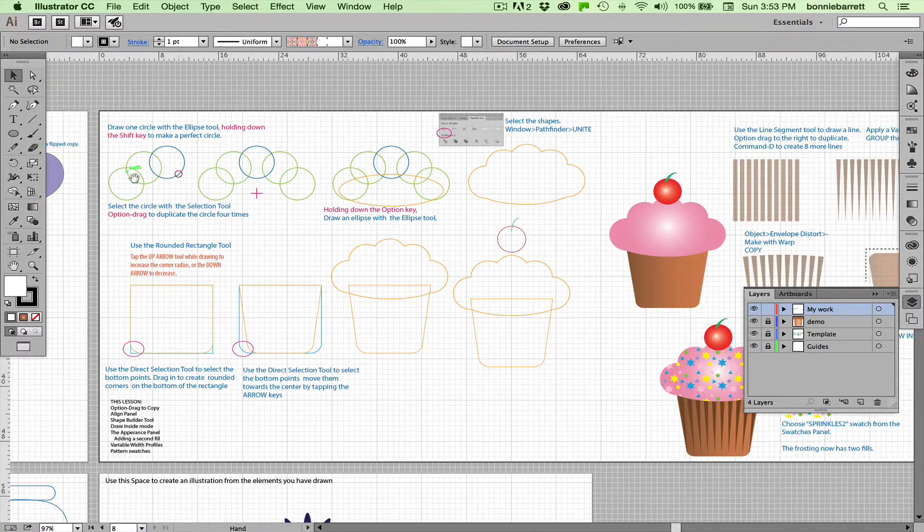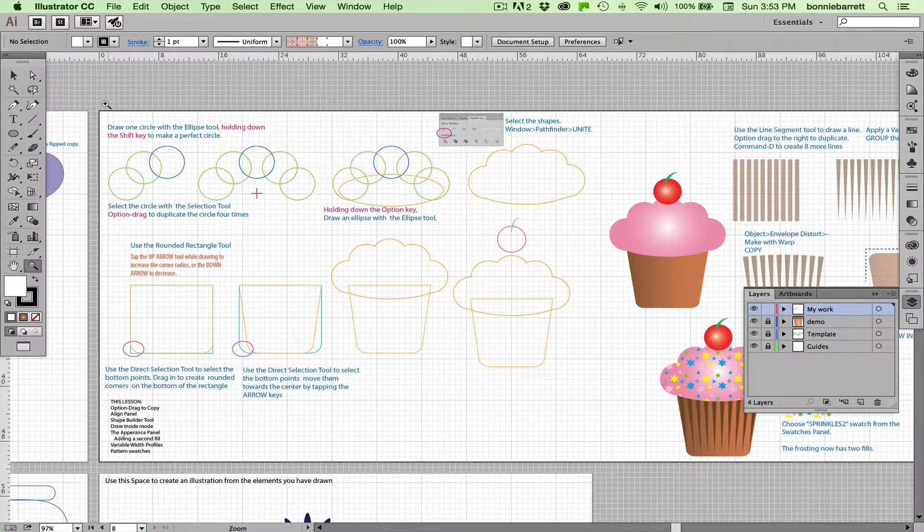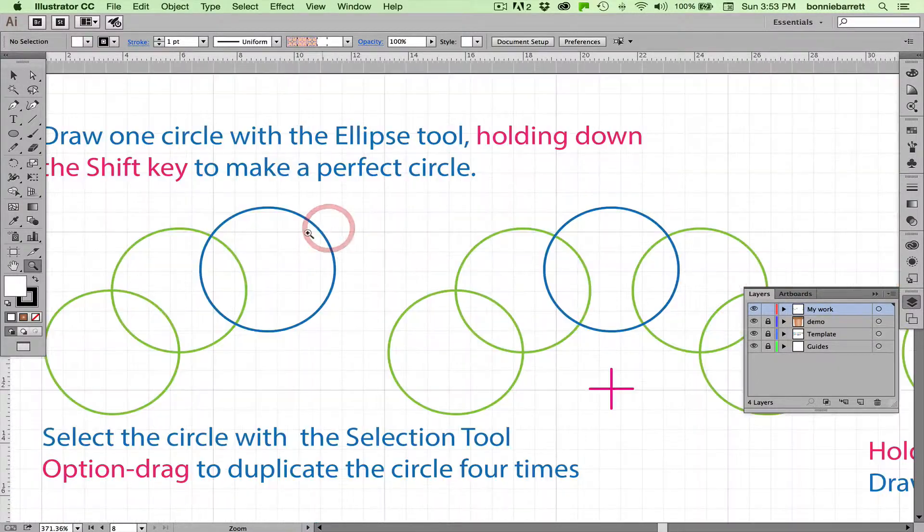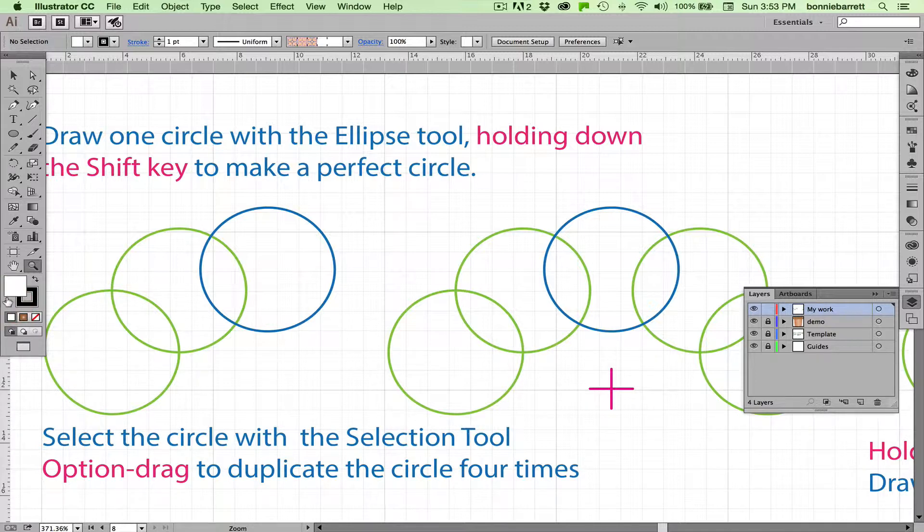Let's fit an artboard because there's a lot of detail in this lesson. Let's set our stroke and fill to default. Right here you can do that: a white fill and a black stroke.